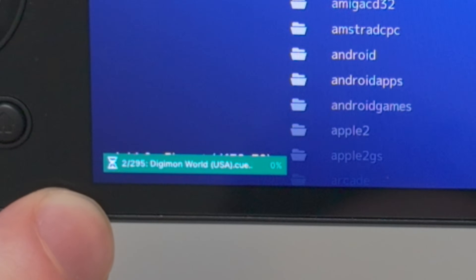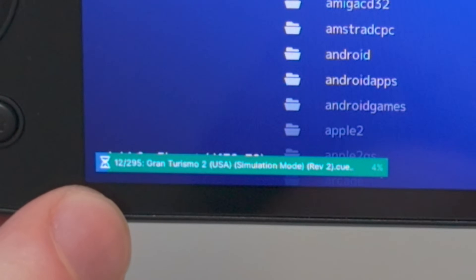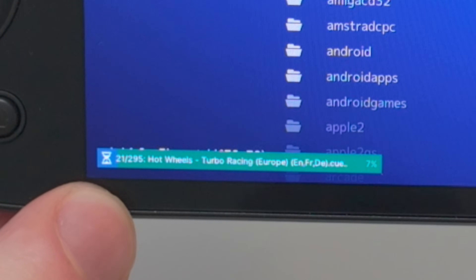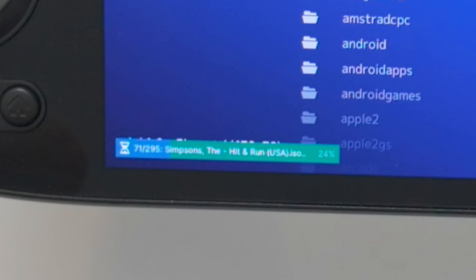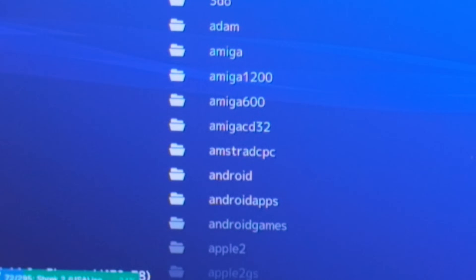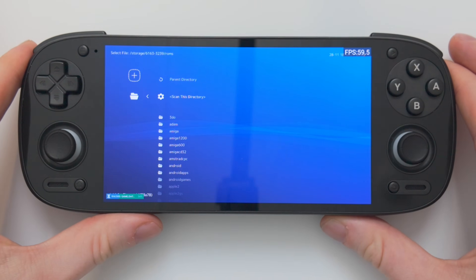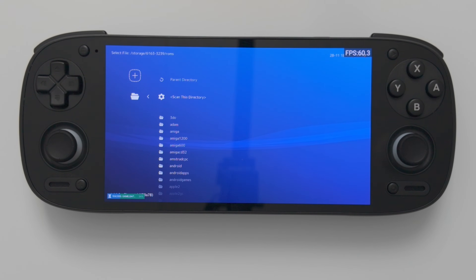You'll see the progress bar down in the bottom left, and this might take a little while. In my case, it's scanning 295 games, and if you have more than that it might take a while. So I'll just leave that for a minute and drink some water, and we'll come back when it's scanned all the games.